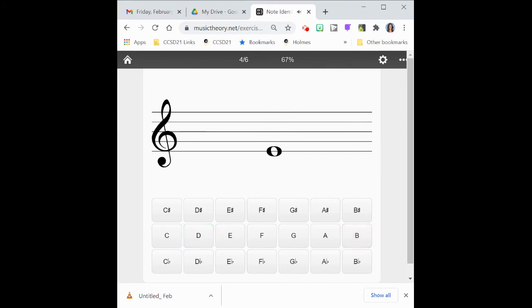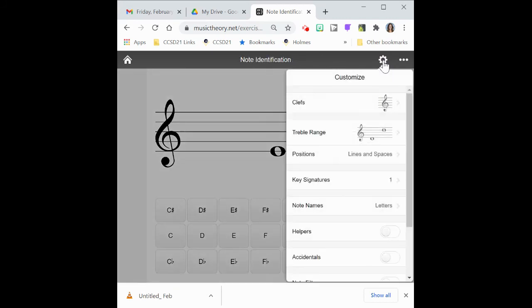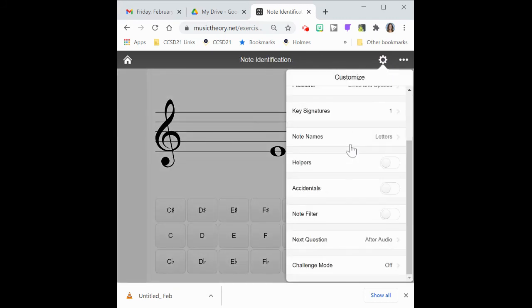Okay. Violas, cellos, basses. Keep in mind that this is treble clef right now. And I'm showing this for our violin friends. You would also, of course, do the same with your own clef. Now, let me go ahead in here back to my gear. Go all the way down to challenge mode. Let's just take a look at that real quick.